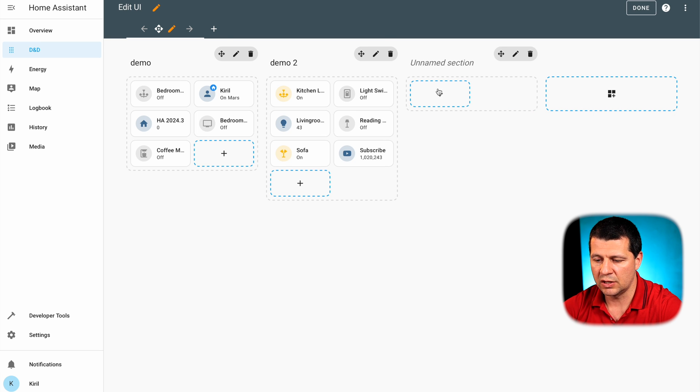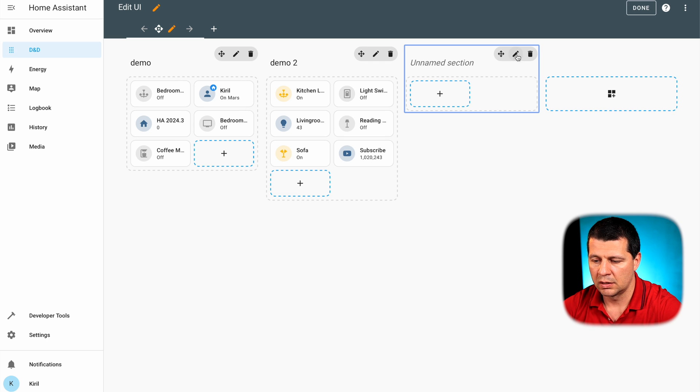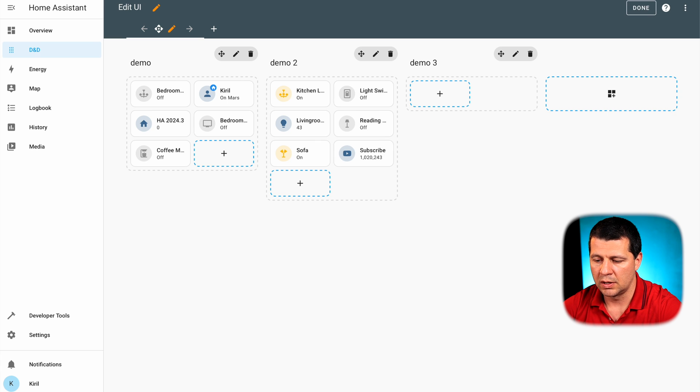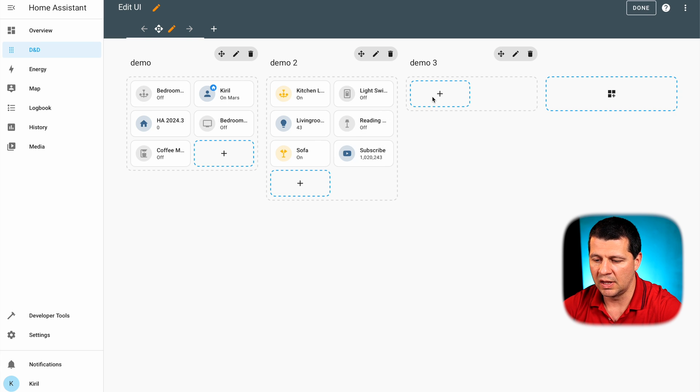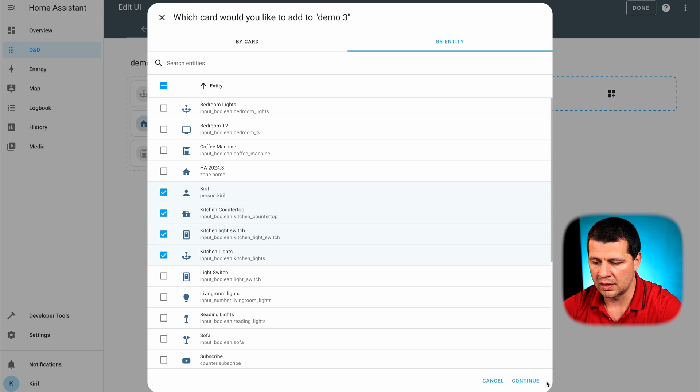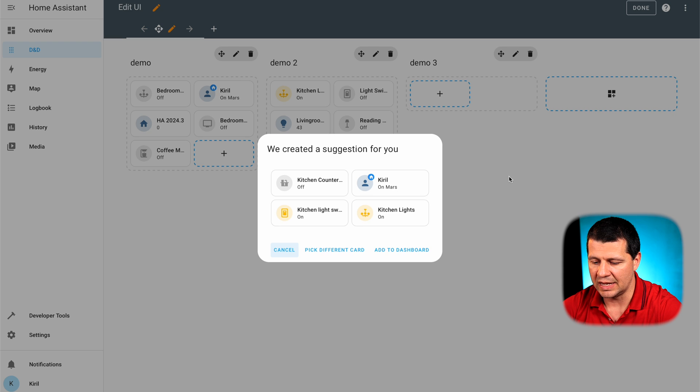I can add one more section. It is not a problem at all. So it will be named Demo 3 and again I can add something inside.